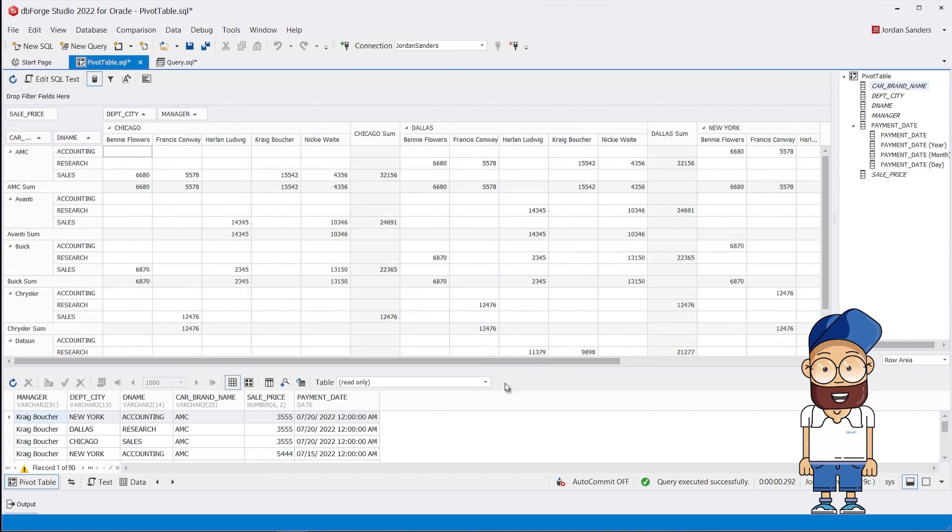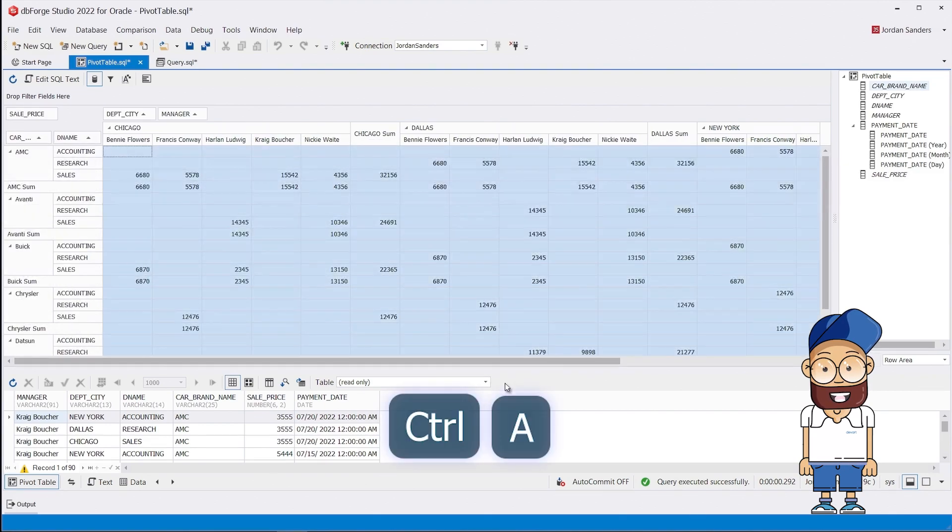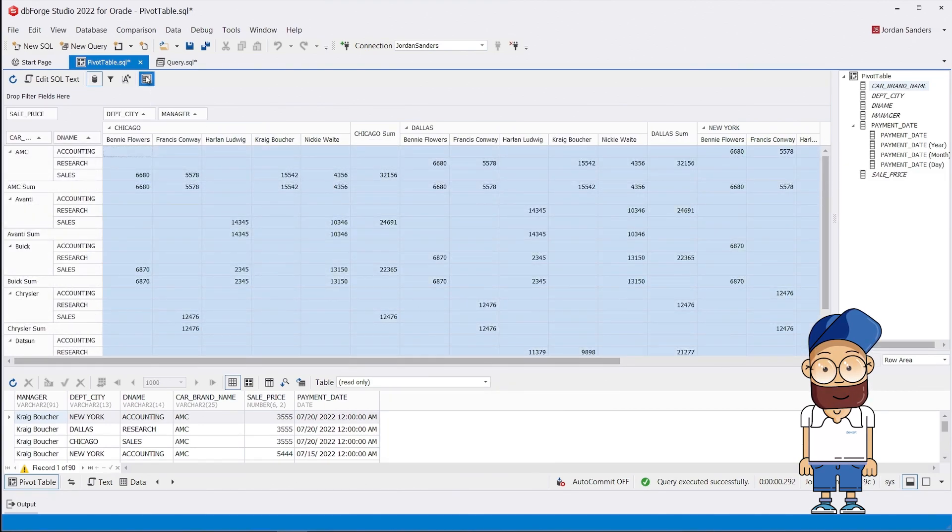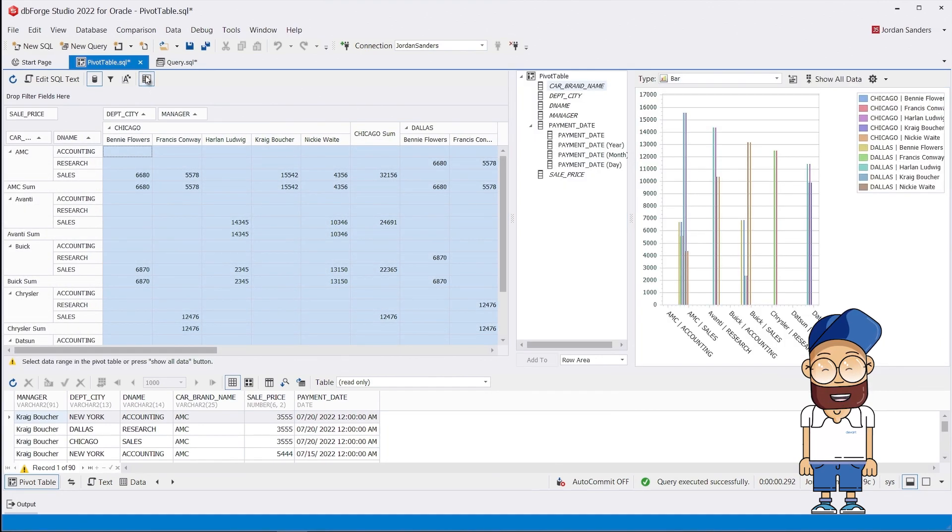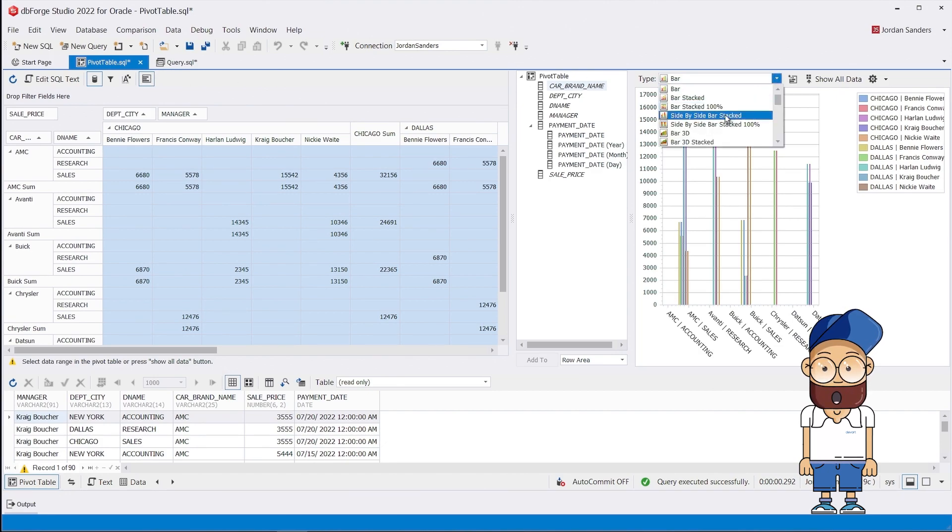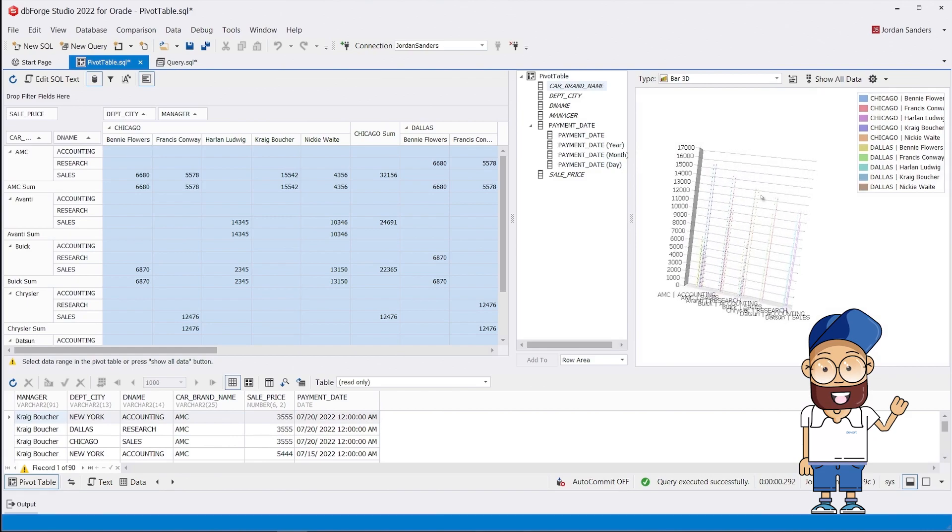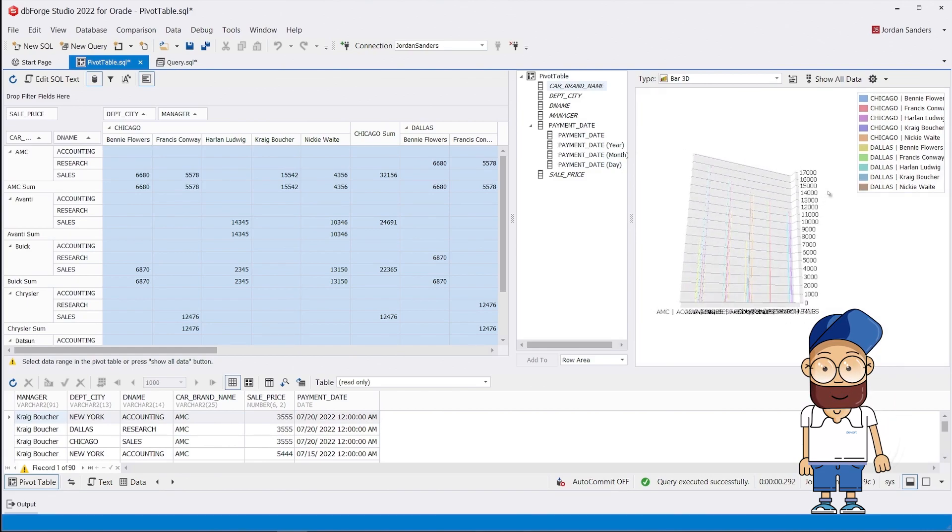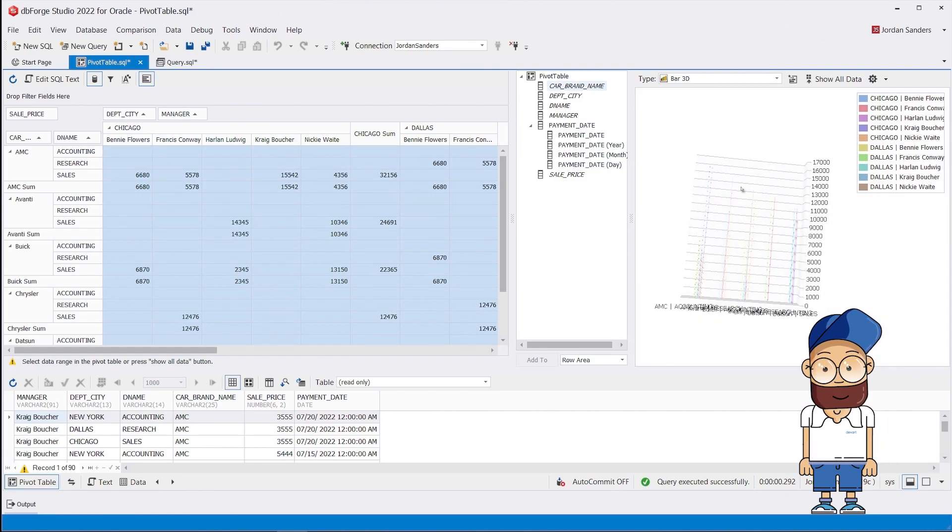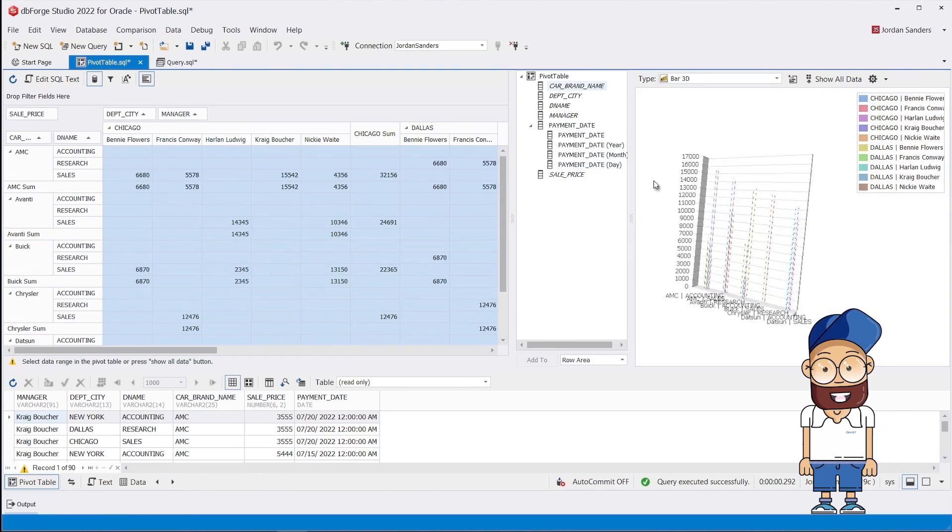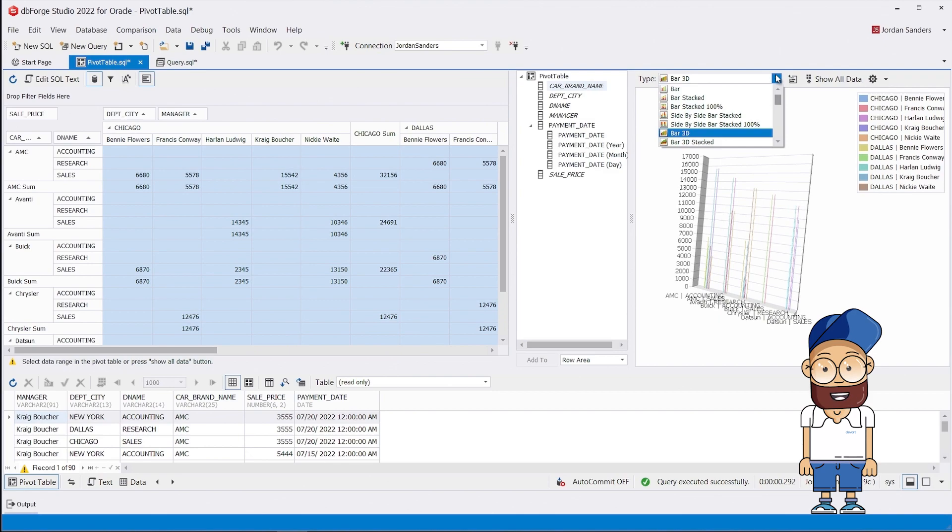The icing on the cake is that you can create a chart from your pivot table. DbForge Studio for Oracle offers a bunch of chart templates and has extensive options allowing you to quickly create even the most advanced charts. Data presented visually is much easier to understand and comprehend. Don't you agree?